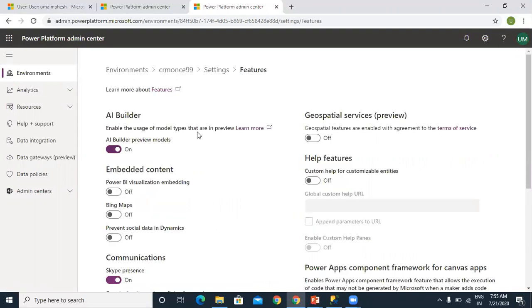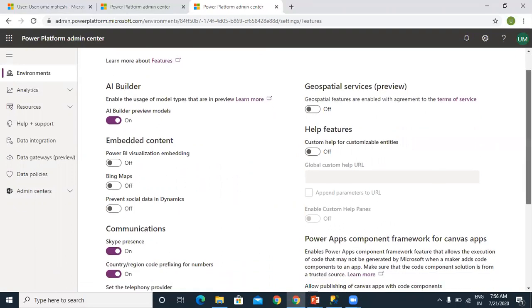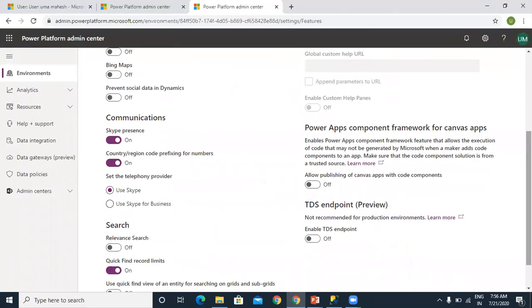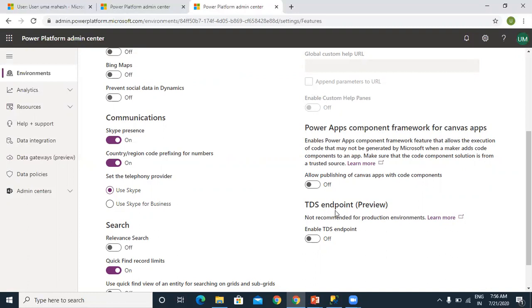Once you scroll down, you can see the latest preview features or actual real-time implementation features which you can enable. If you scroll down, you can see the TDS endpoint preview. At present, this TDS endpoint is a preview feature. In the next coming versions, they may give the full feature version. As of now, I'm enabling here.